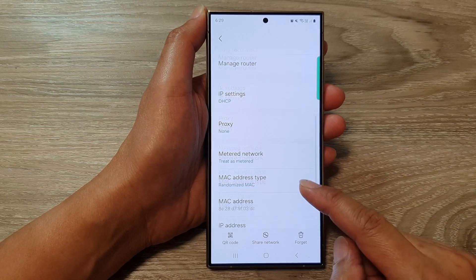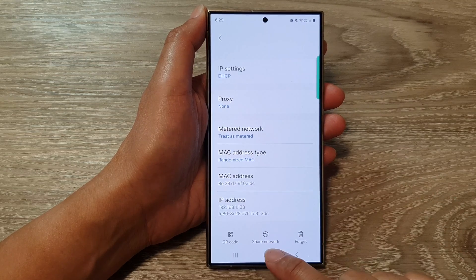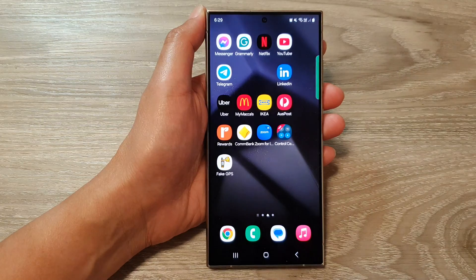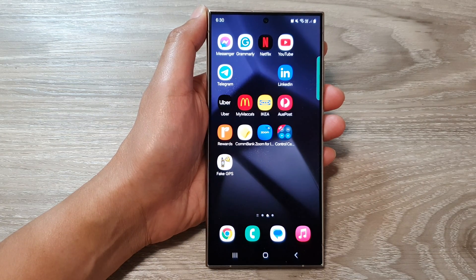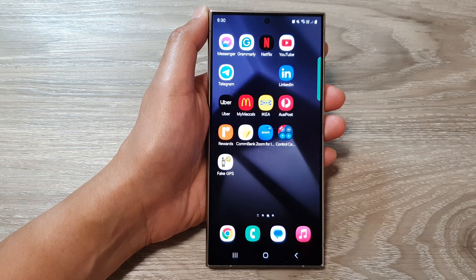And that's it. After, you can tap on the home button to go back to the home screen. Thank you for watching this video. Please like and subscribe to my channel for more videos.